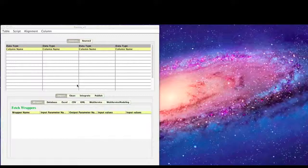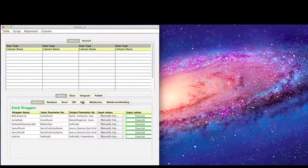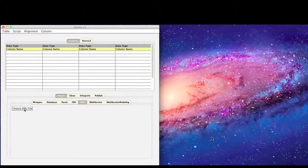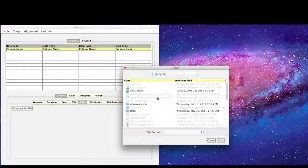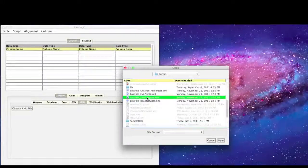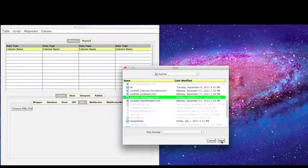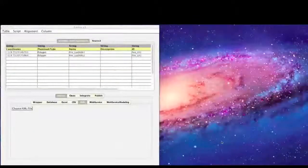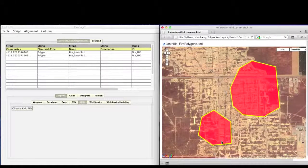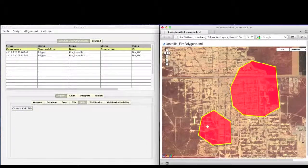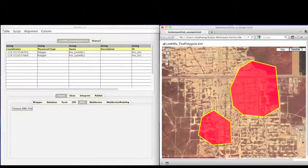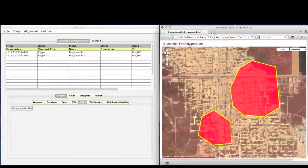So in the fire relief scenario, we first import the location of the fire through a KML file. We specify the location of the file on disk. Karma automatically understands the geospatial context in the data and the data is visualized on the browser automatically.